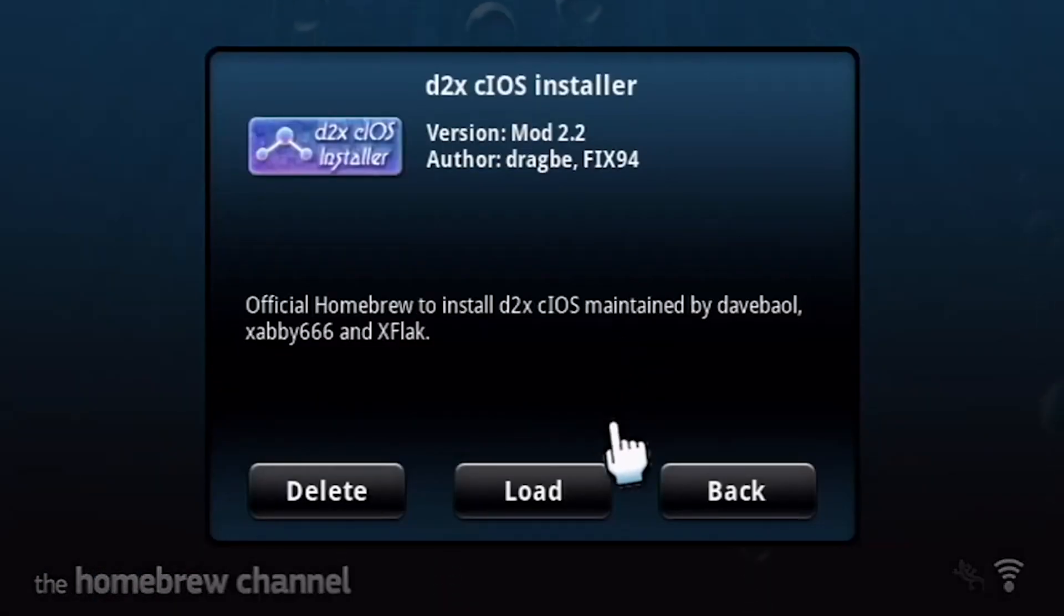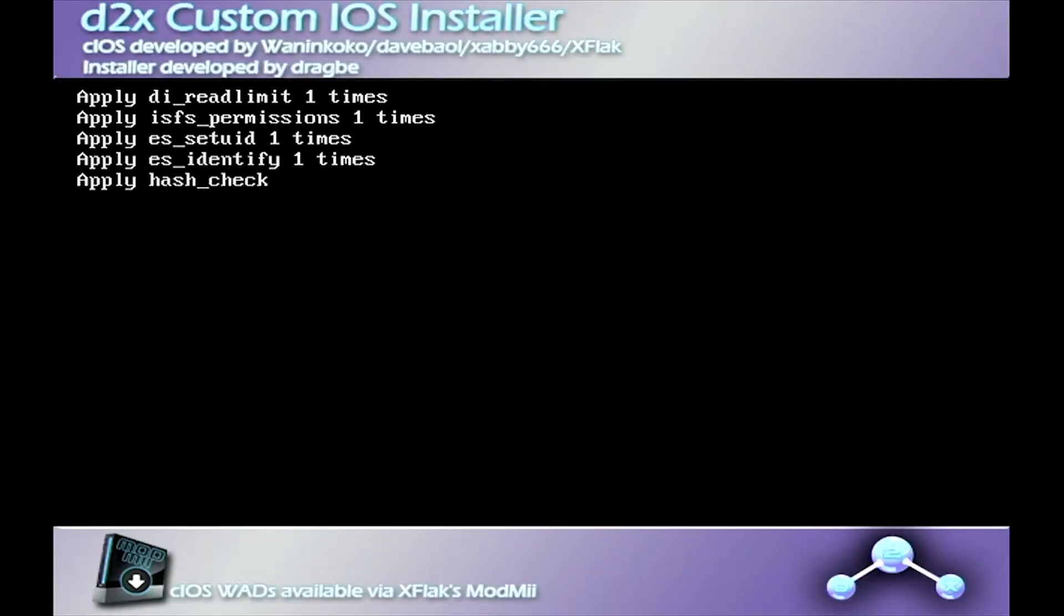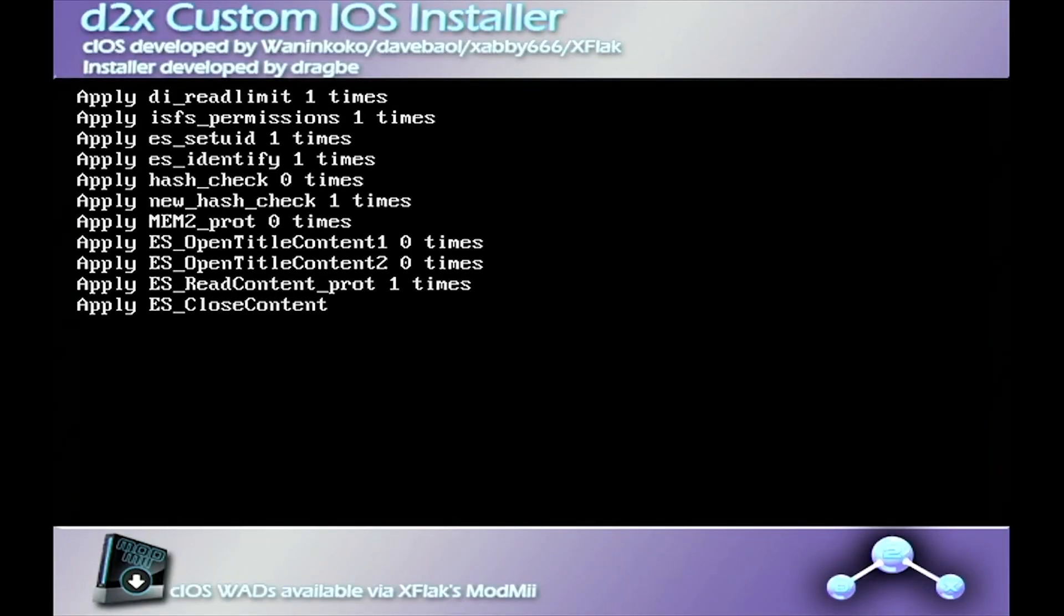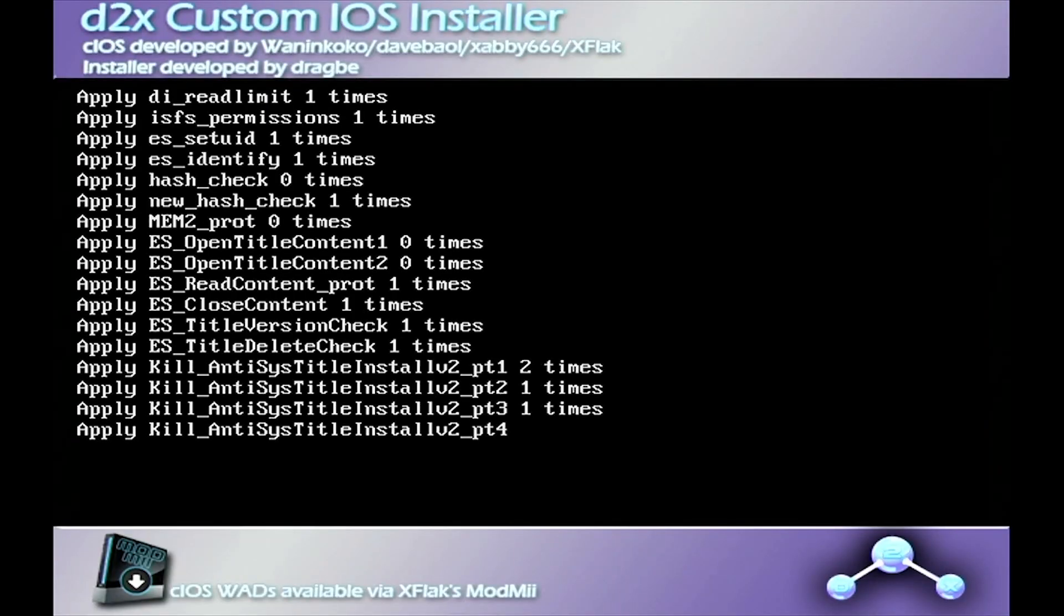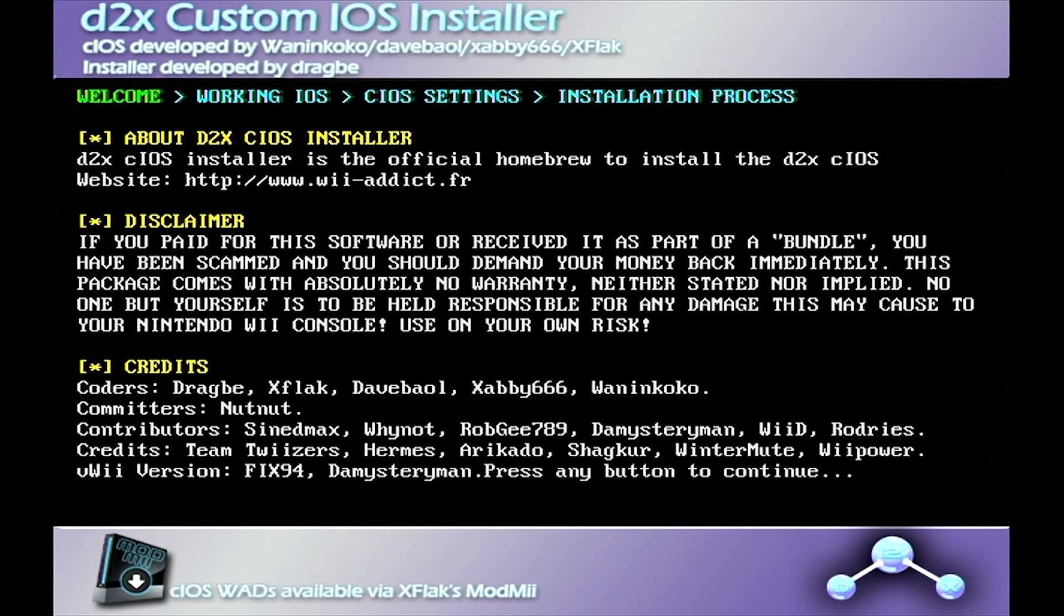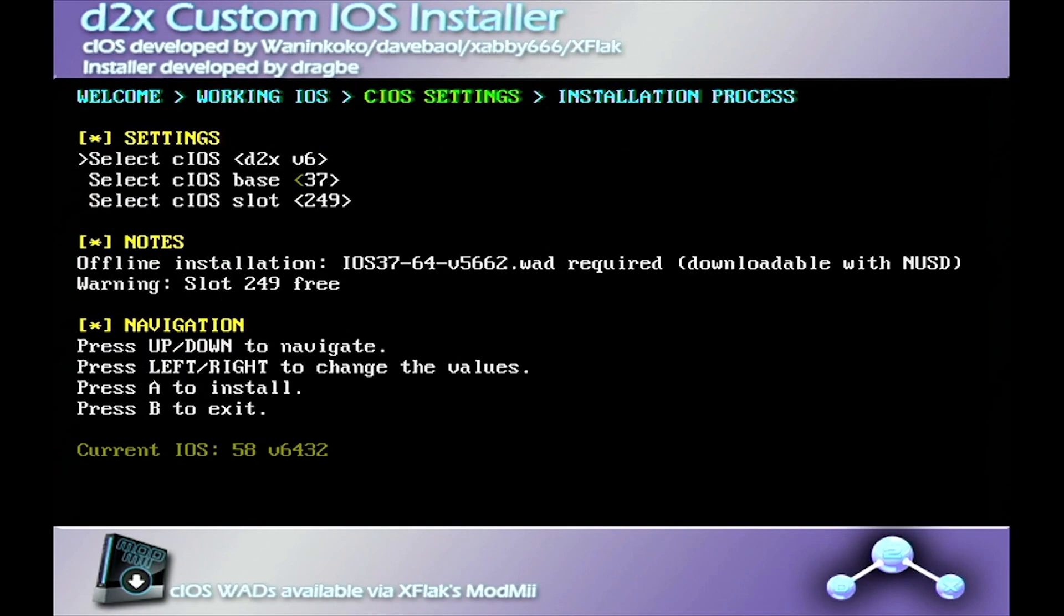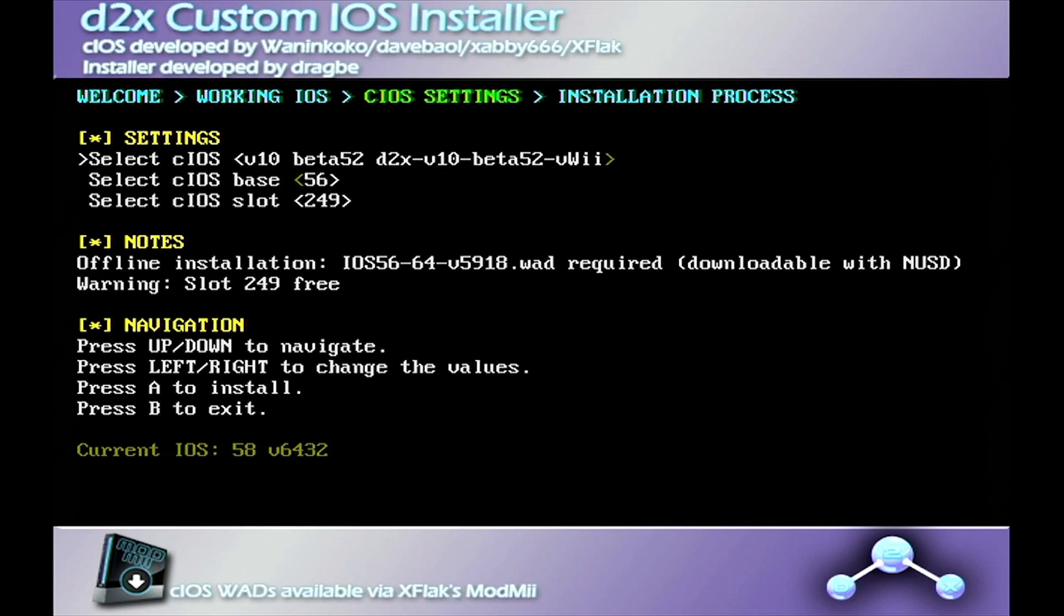You're going to want to click on the D2X install, press Start, and it should install pretty quickly. We're going to change a couple things in here. Base 57, slot 249. Make sure to install it.